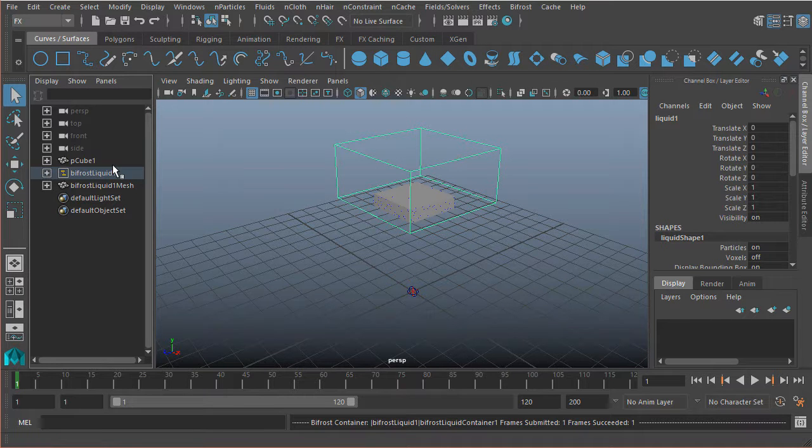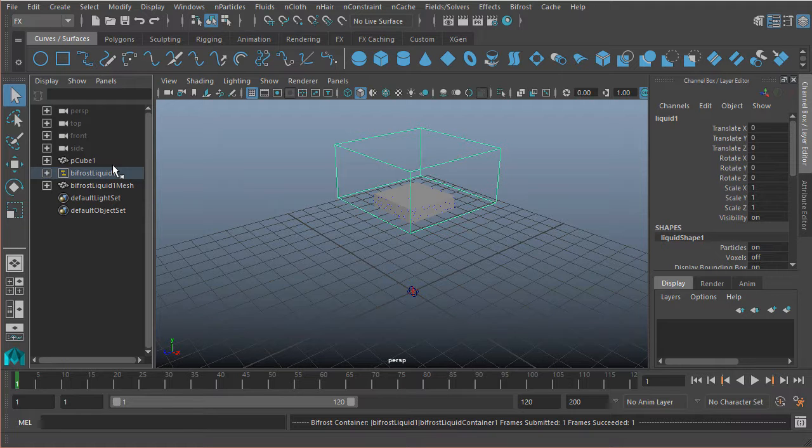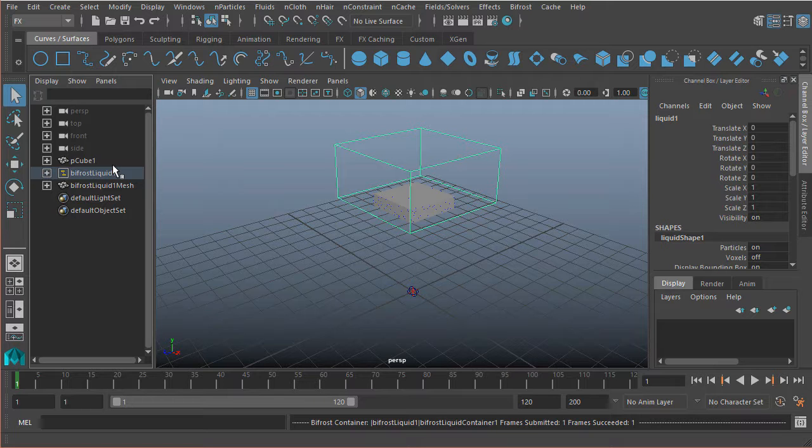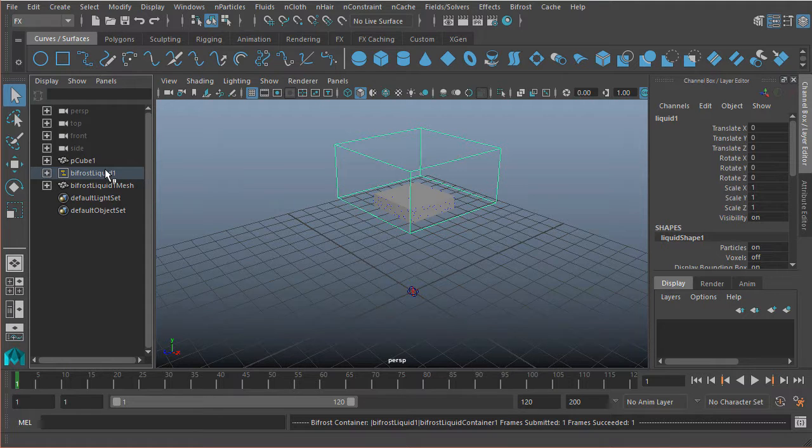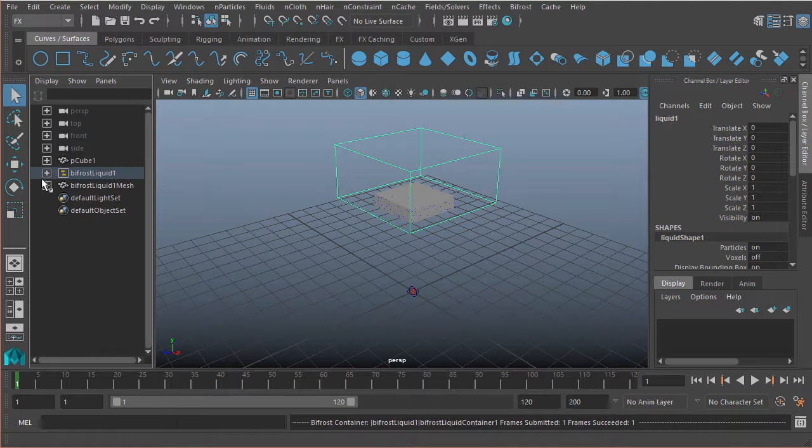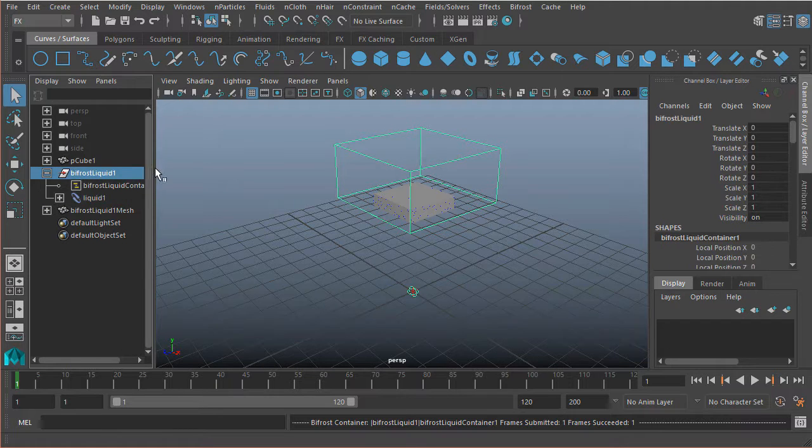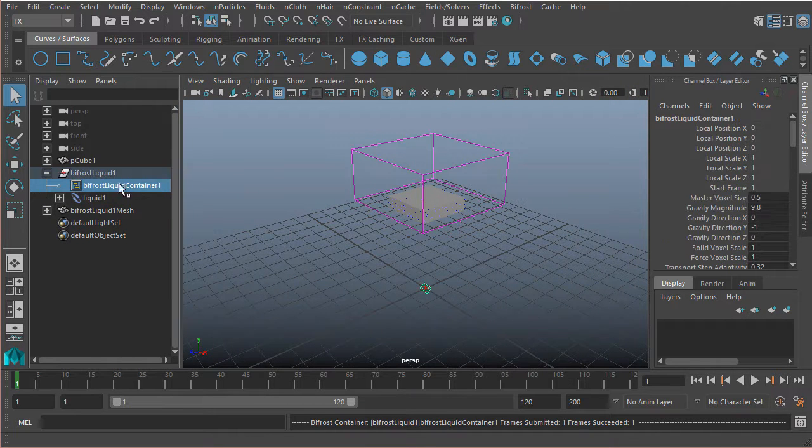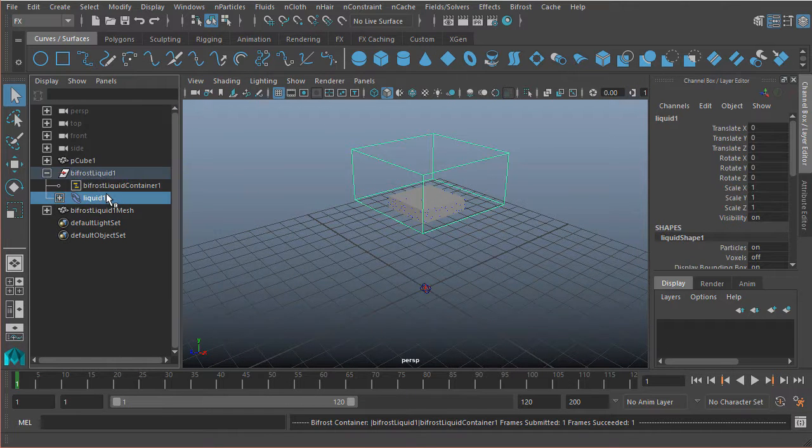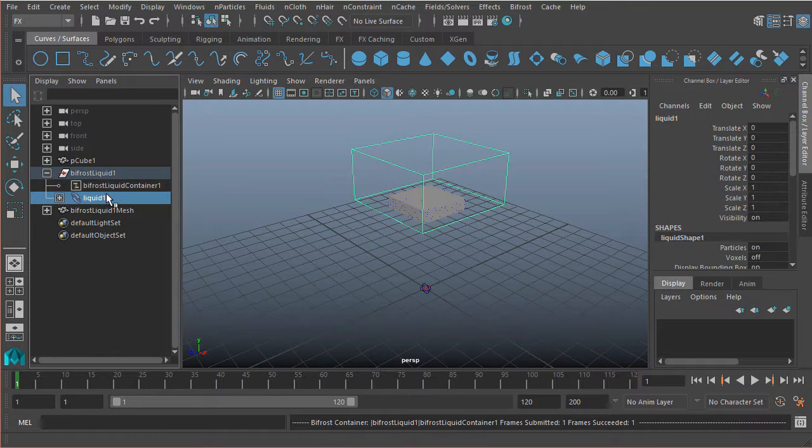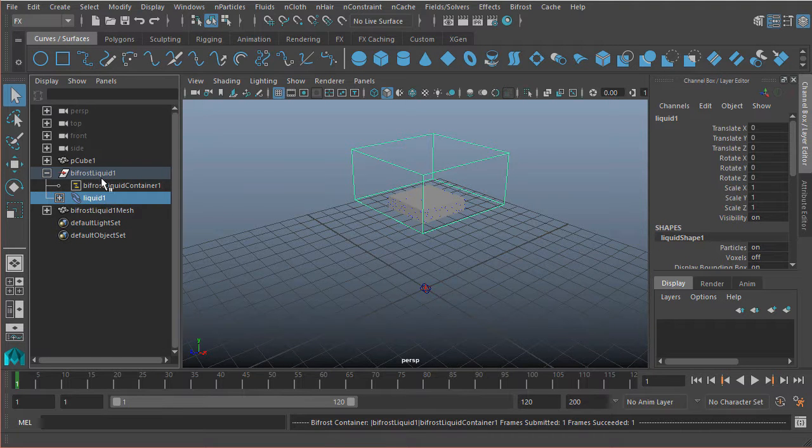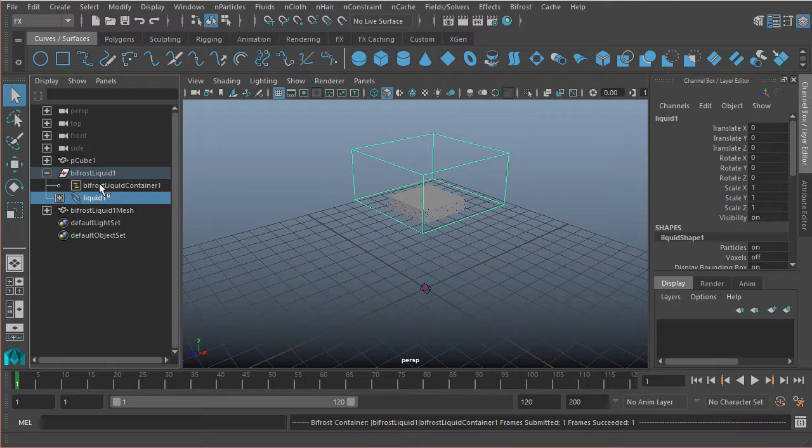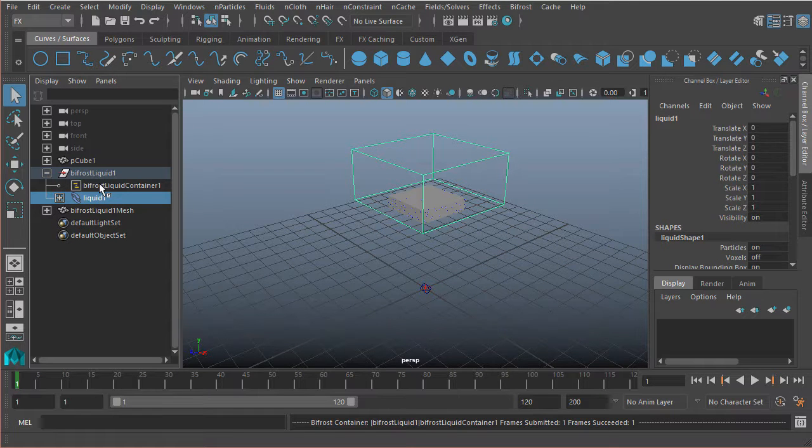So let's look at these nodes just to get kind of familiar with them because we'll be spending quite a bit of time in these nodes. They're very essential to how Bifrost works. So the first node is our Bifrost Liquid Container. Now if we had things like foam and stuff like that, that would be under here as well as another node. But we'll look at generating that kind of stuff later on in this course.